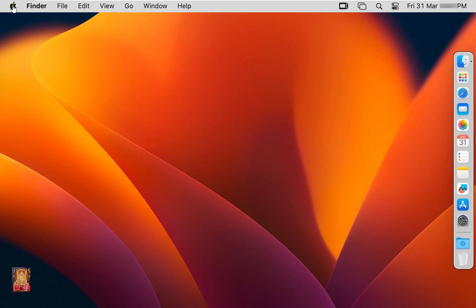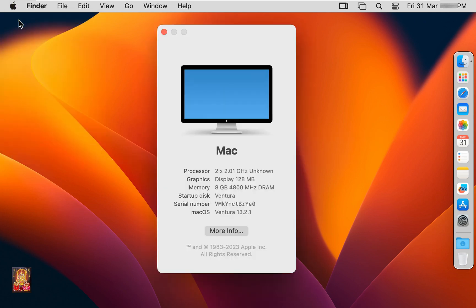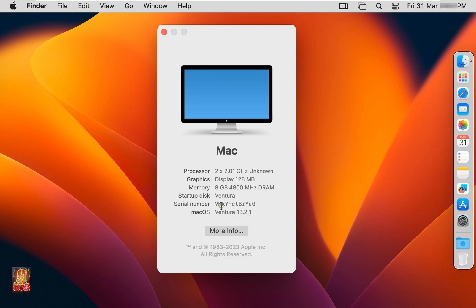Click on Apple logo, click about this Mac. Currently we have macOS Ventura 13.2.1 version. Now I am going to update this to the latest 13.3 version.